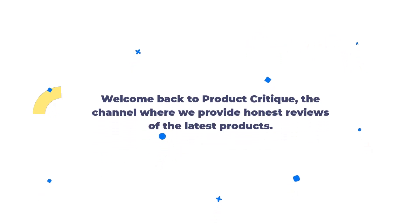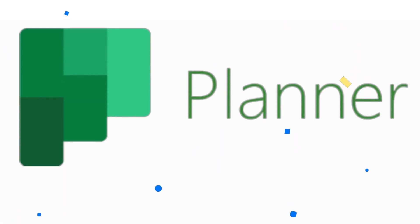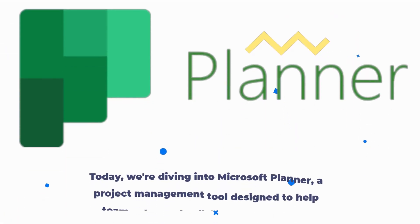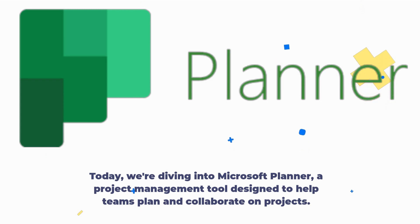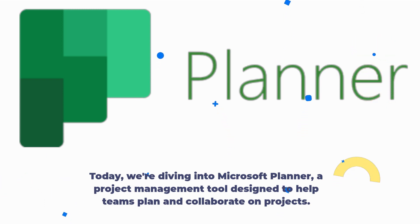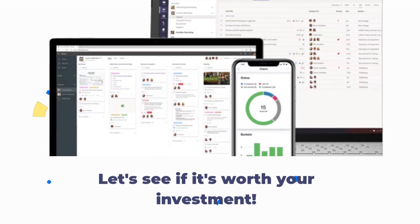Welcome back to Product Critique, the channel where we provide honest reviews of the latest products. Today, we're diving into Microsoft Planner, a project management tool designed to help teams plan and collaborate on projects. Let's see if it's worth your investment.